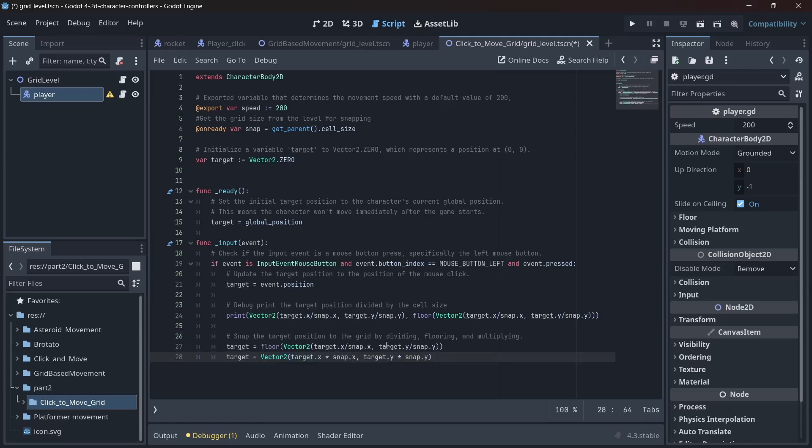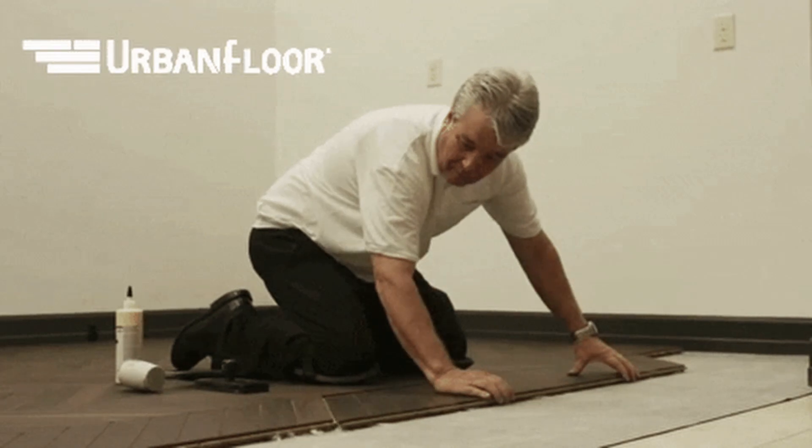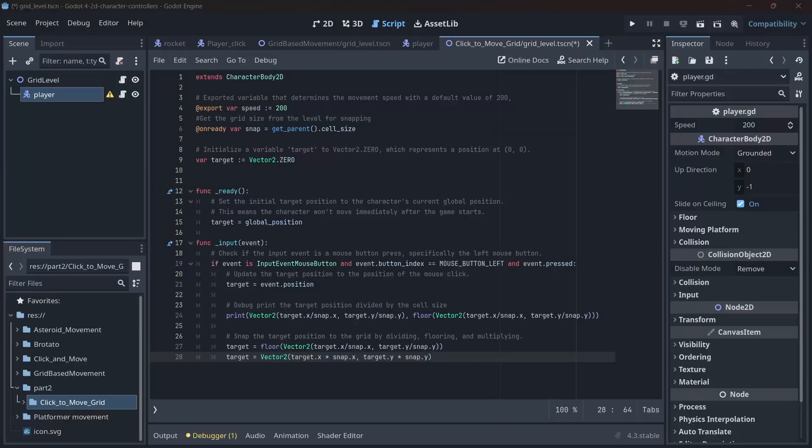We snap the target position to the grid by dividing by cell size, flooring the results, which is basically just rounding down so you can't sue me for false advertising, and then multiplying back by cell size. Simple, right?